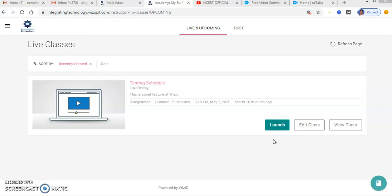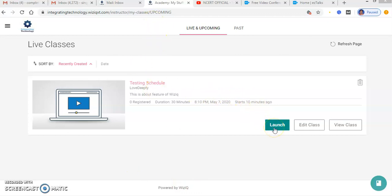In the earlier video we learned how to schedule a class on VisIQ platform. This was the earlier class which I already scheduled, and now I will launch my class.